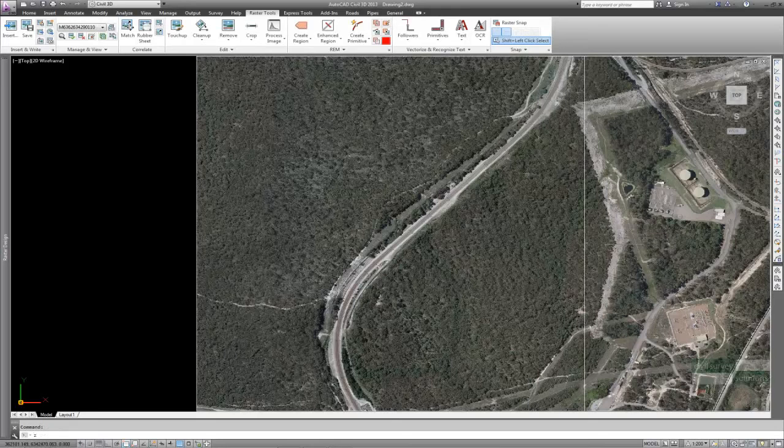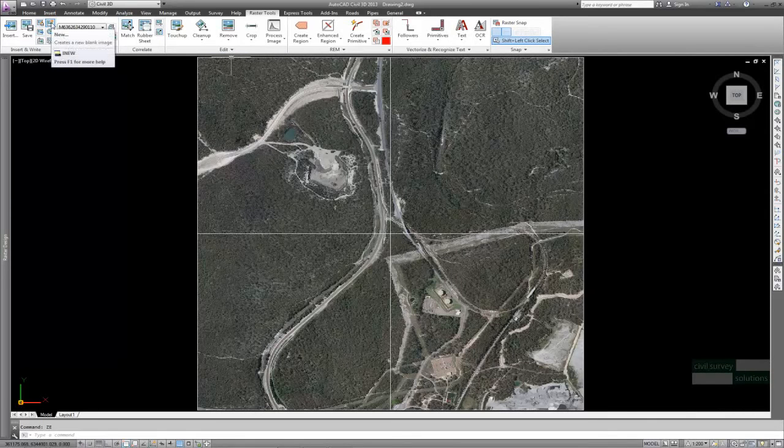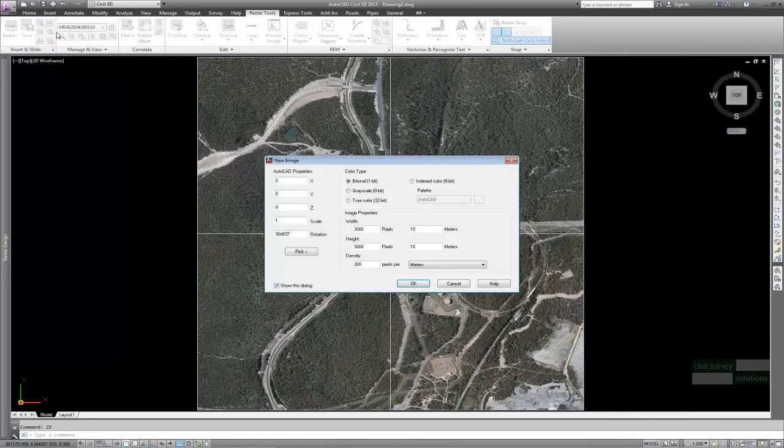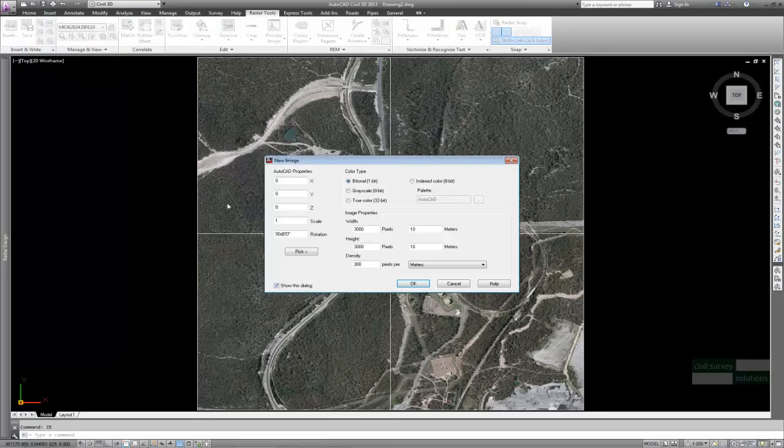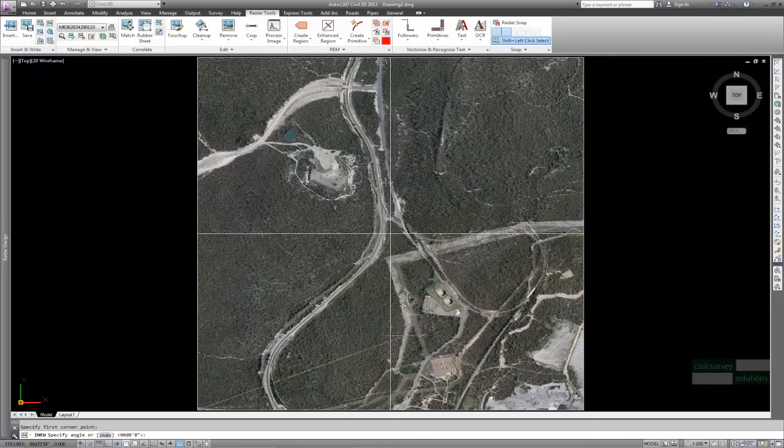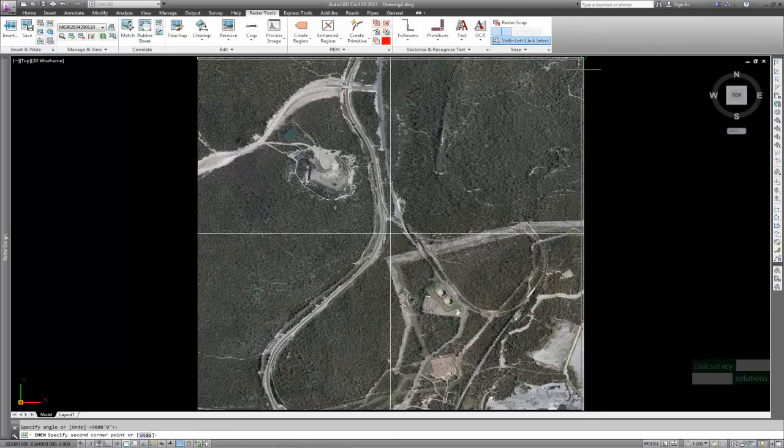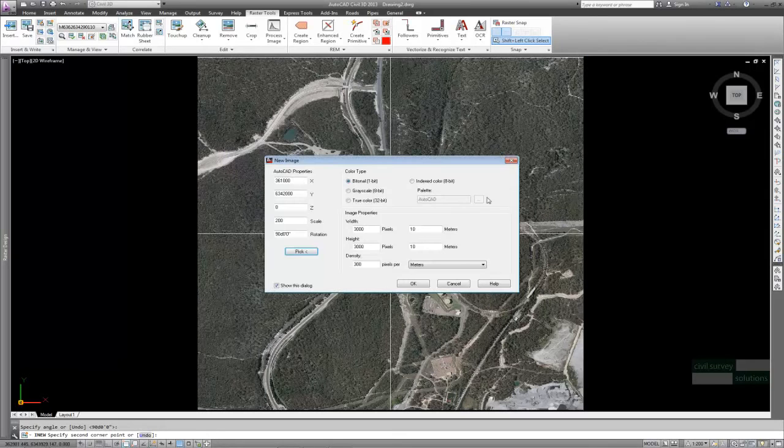To stitch or merge these into one image, first create a new image and using the pick option, define the image base point lower left and then define the angle, press Enter or click lower right and then select the top right to define the overall image size.